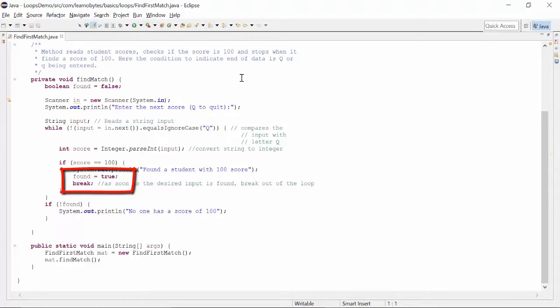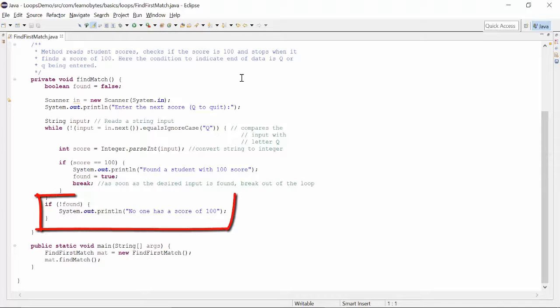Break puts an end to the loop. After coming out of the loop, we check the value of found. If it is false, we have not found a student with 100 score.